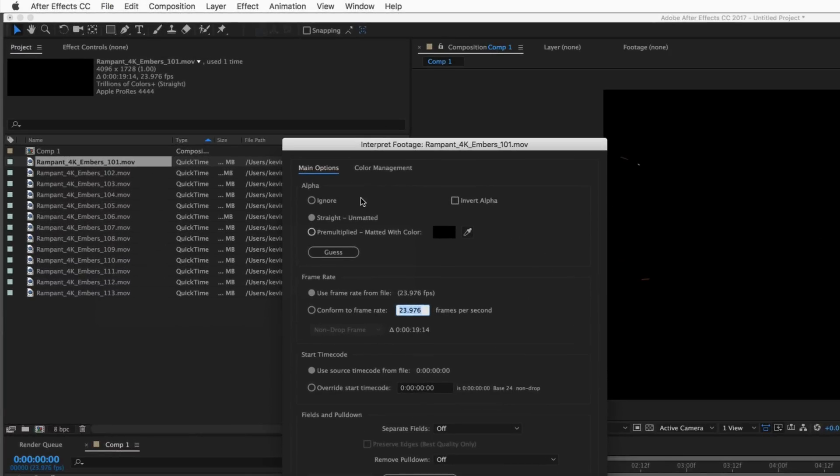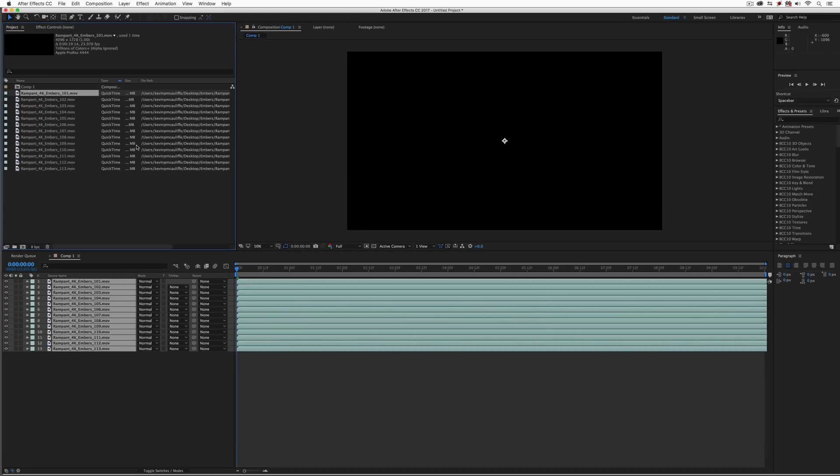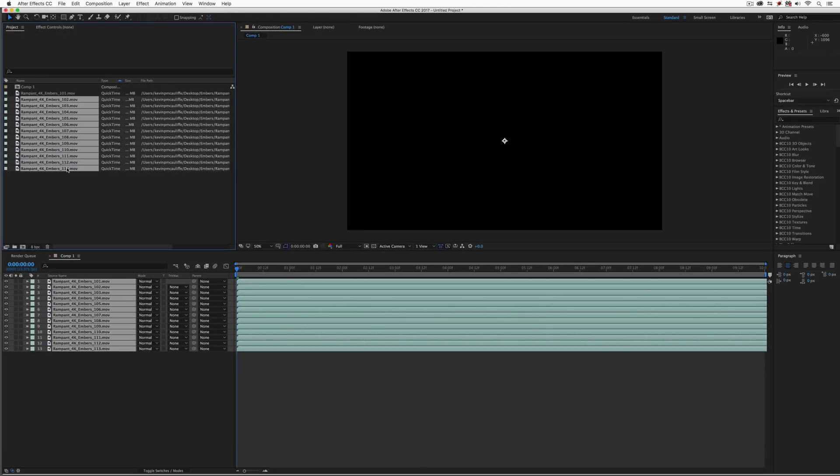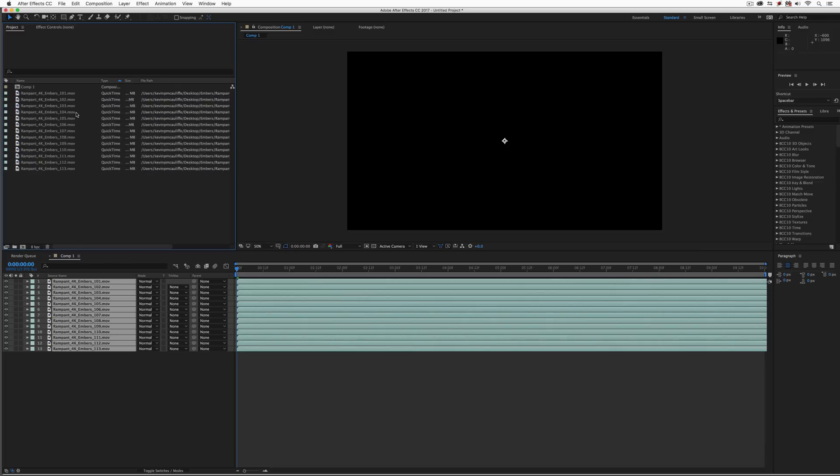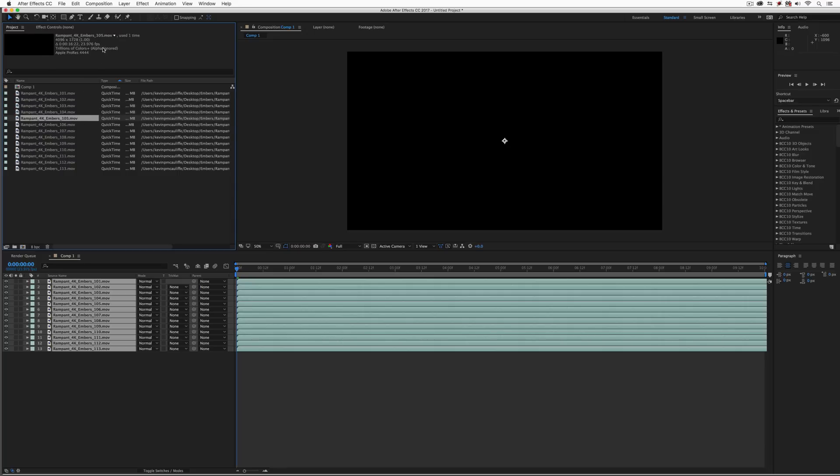Now, something else that I should have done before I did that is I'm going to right-click on one of my elements. I'm going to come to Interpret Footage because I actually want to disable the alpha channel on all of these elements. Now, once I do it for the first one, I can simply hit Command-Option-NC, Control-Alt-NC for all my Windows friends. We can now select all the other elements, and Command-Option-NV, Control-Alt-NV, to paste that down onto all of the other elements.